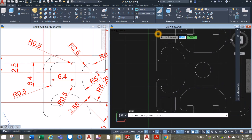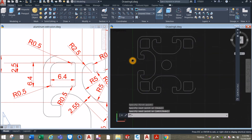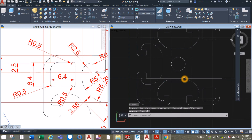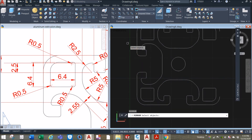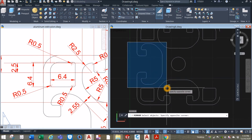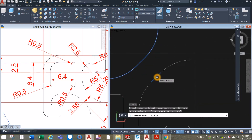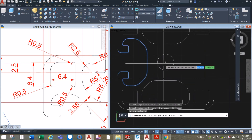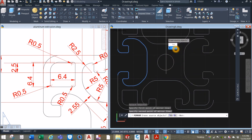I missed this one, so I'm just gonna do the line here. Next thing to do is copy this portion — type MI for mirror command, window that portion, shift right-click to deselect this portion here, and this one here is also highlighted, deselect. First point of mirror line — click the center, move your cursor upward, click, and select No.